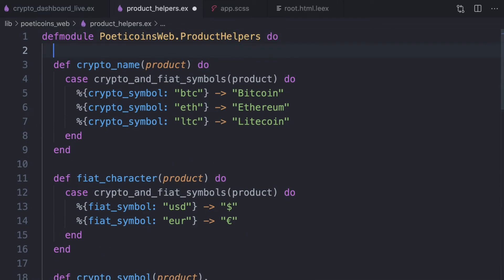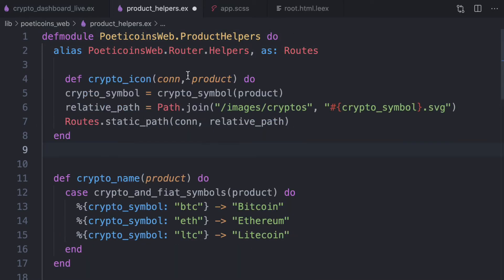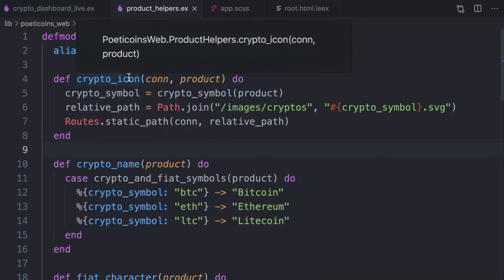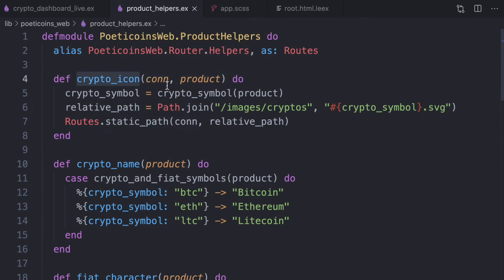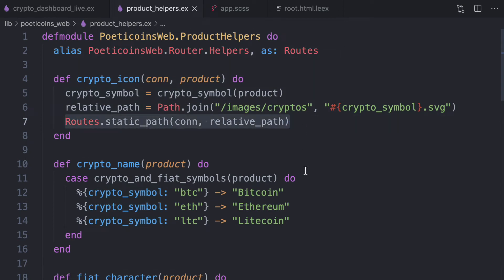Then here we alias the routes. So we can define this crypto icon helper, where the first argument is the connection, then the product. So the crypto, we get the crypto symbol. What we want to do is to return the path for the proper crypto icon.